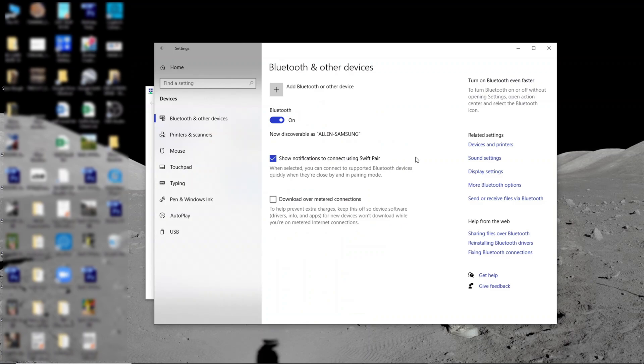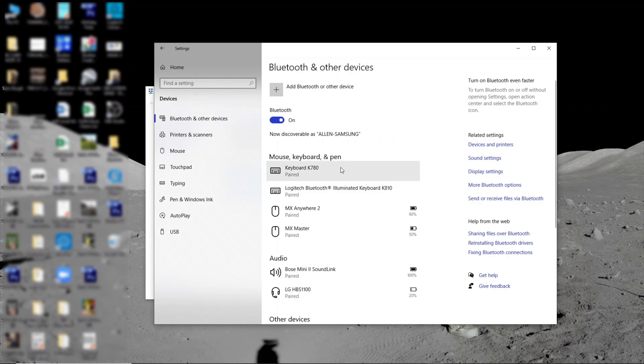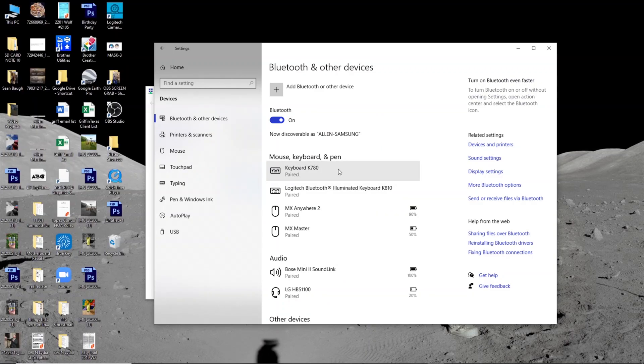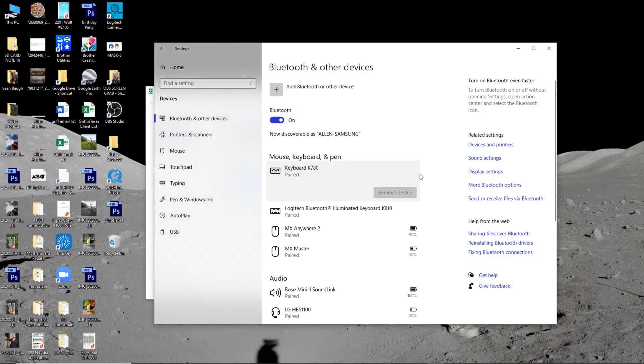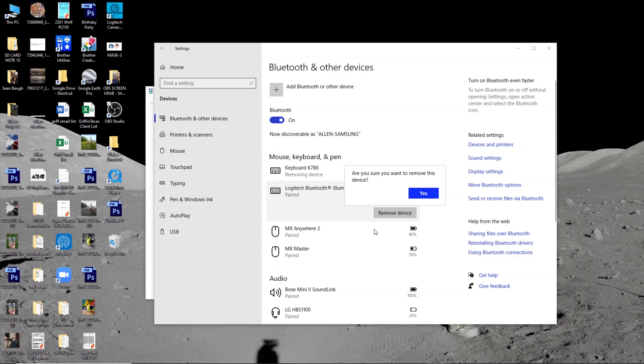And then like I was saying before, so the Bluetooth, you need to, before you install this card, you need to go ahead and unpair all your devices. Because once you install the new card, it doesn't allow you to unpair. The only way to do it is to go into Device Manager and view hidden objects.